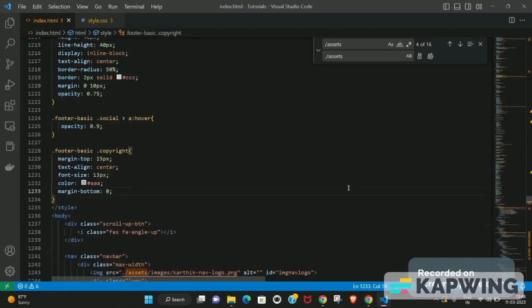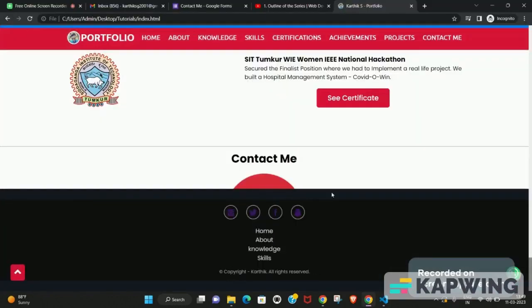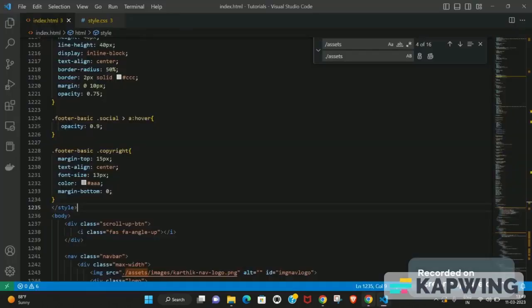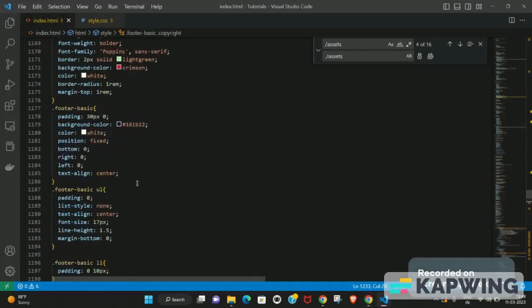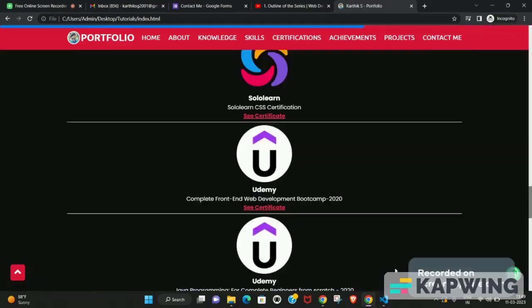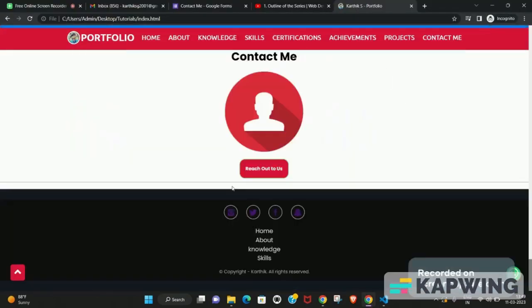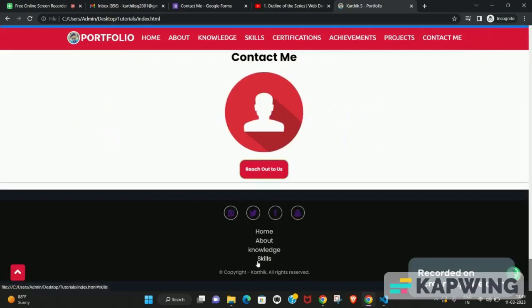The styling comes naturally with practice, so make sure you practice regularly to get better. Now I've noticed a bug — the contact section is being completely covered. This is because we set position to fixed. If we remove the position fixed, the issue is resolved. Position fixed is not required here because it was covering the contact section above the footer.